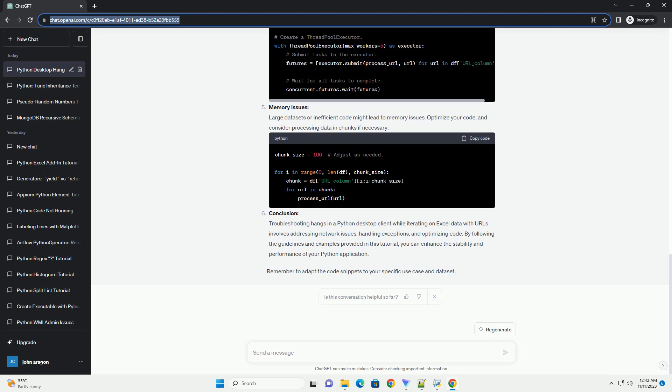Memory issues: Large datasets or inefficient code might lead to memory issues. Optimize your code and consider processing data in chunks if necessary. Conclusion.